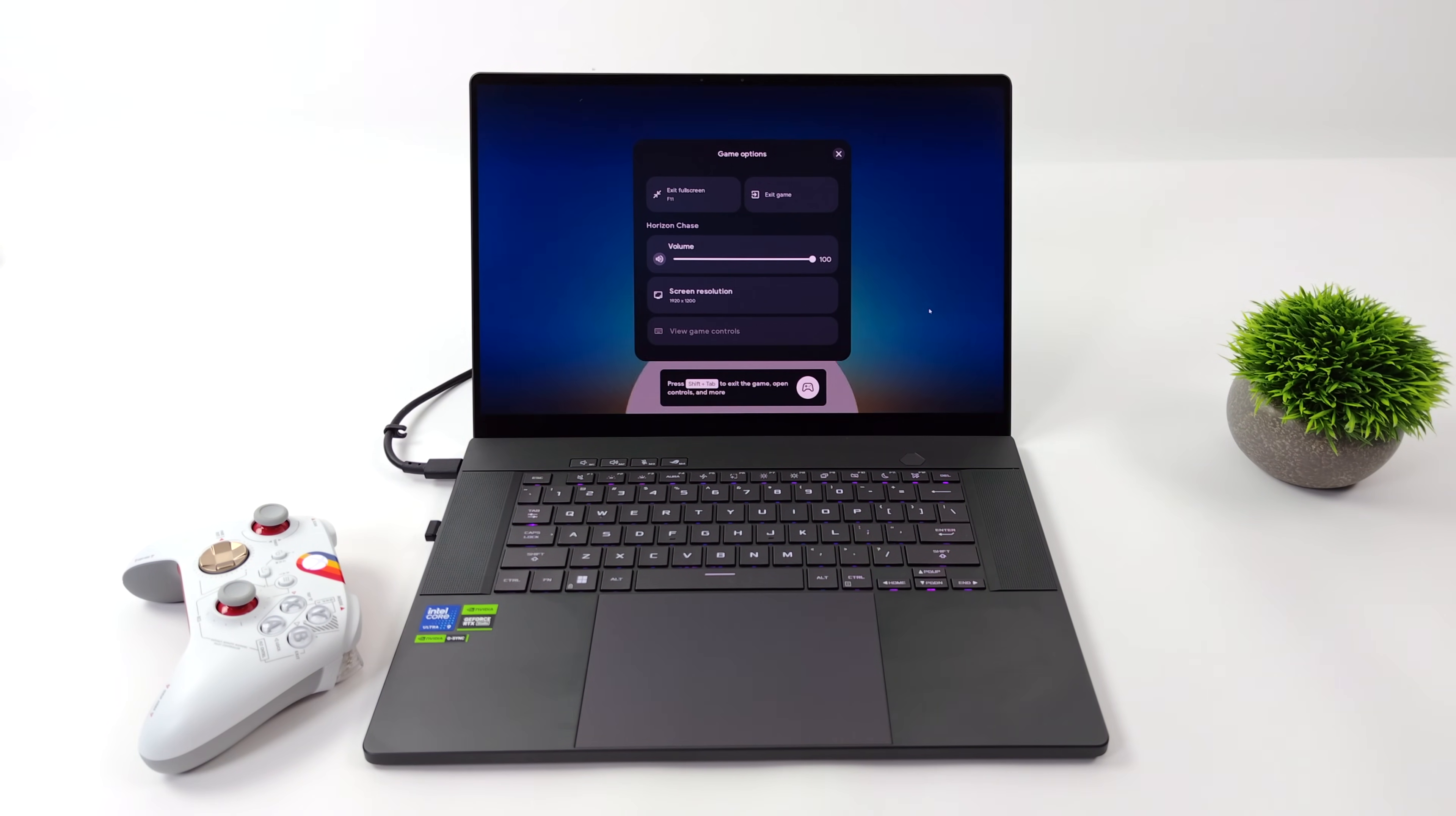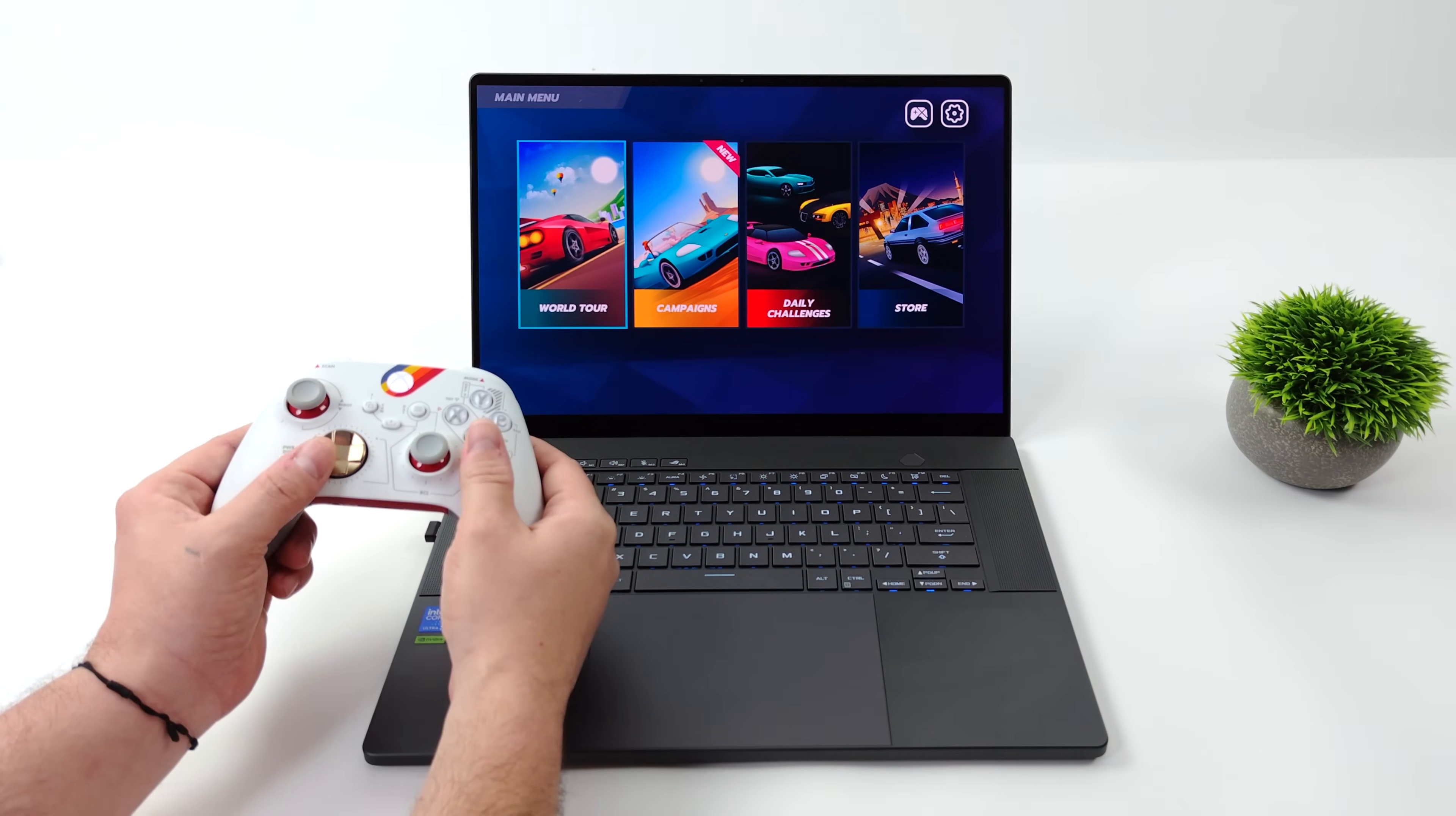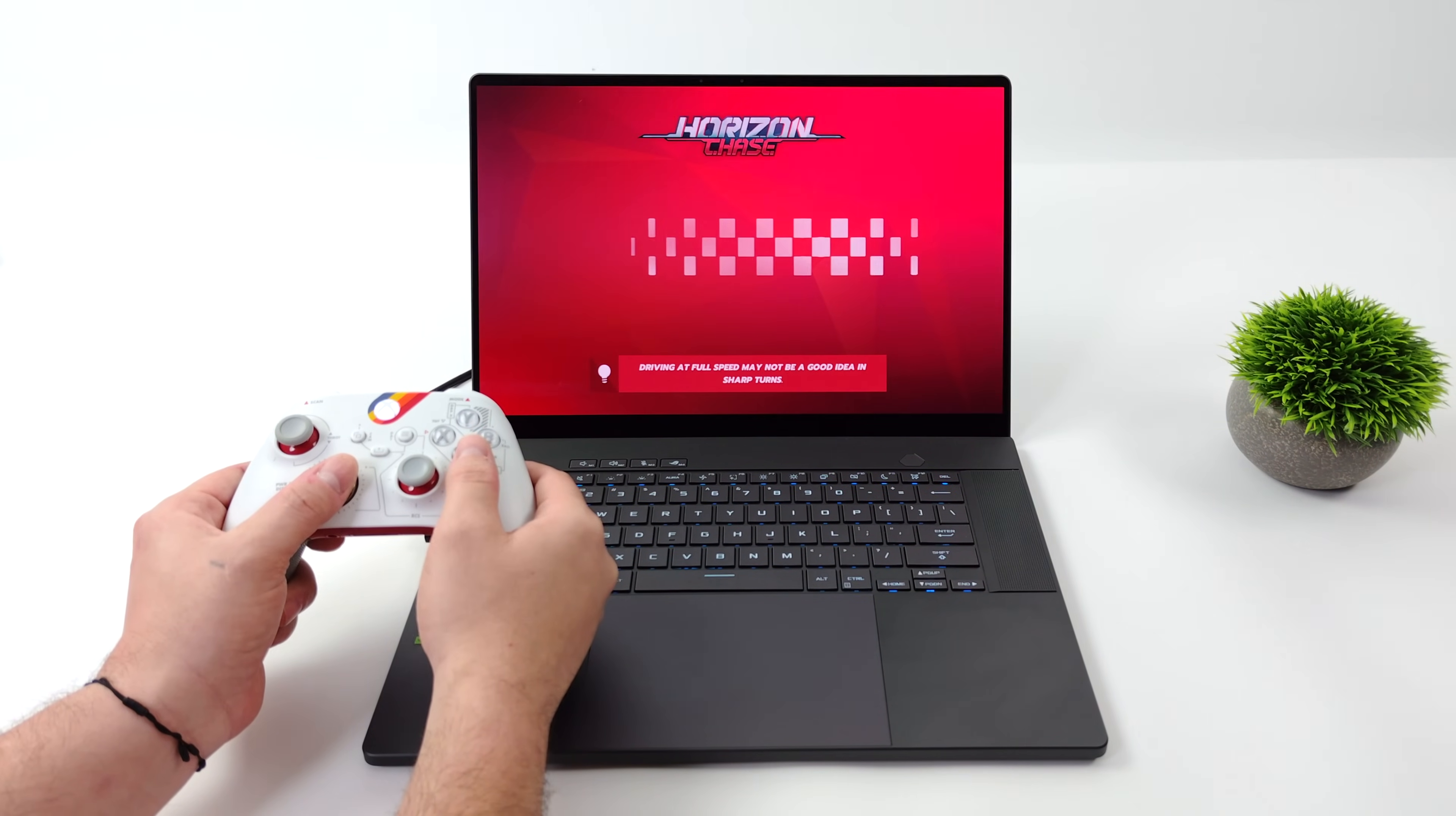We've also got keyboard and controller support. We can change the resolution, remap our keys here. And yeah, this is officially from Google, so the games that are listed here, you're not going to get banned on Android for playing these on your PC using Google Play games.